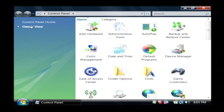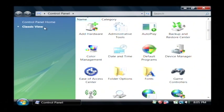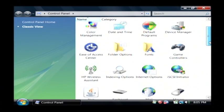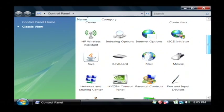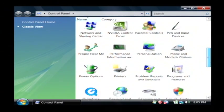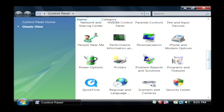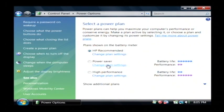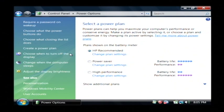Now, make sure that your control panel has the classic view selected, simply by clicking on it if it hasn't already. And we're going to find power options, which is right here. It's got the little battery with a plug wrapping around it. Let's double click on that.